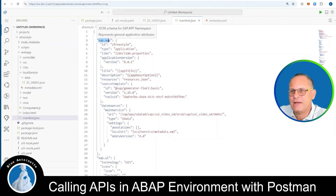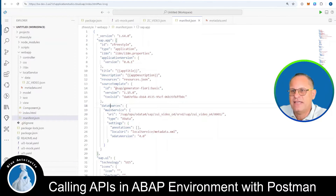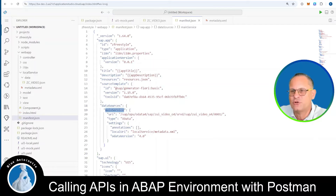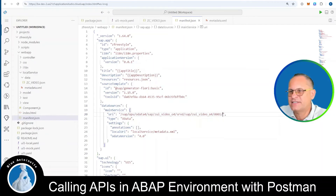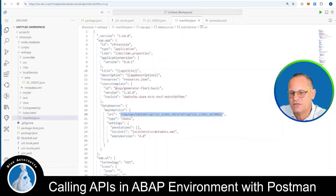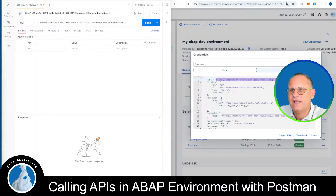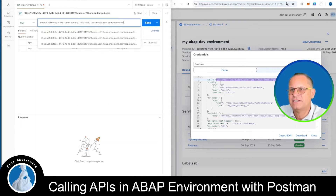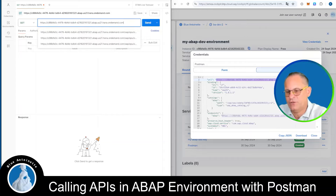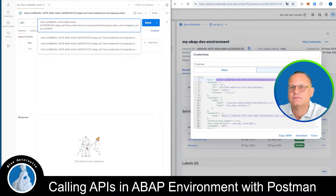In the manifest.json file, you look for sap.app and dataSources, and within the dataSources you find the main service with the URI. This is exactly what we are looking for. So we copy this and paste it at the end of the URL here in Postman.